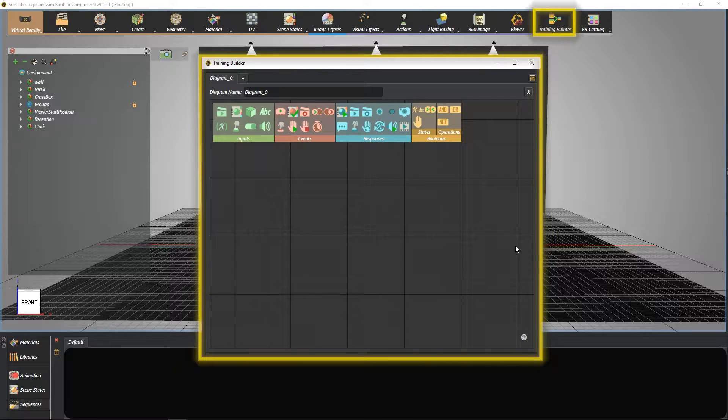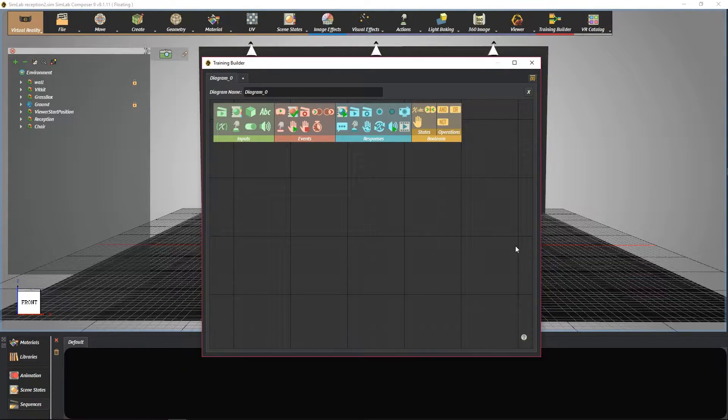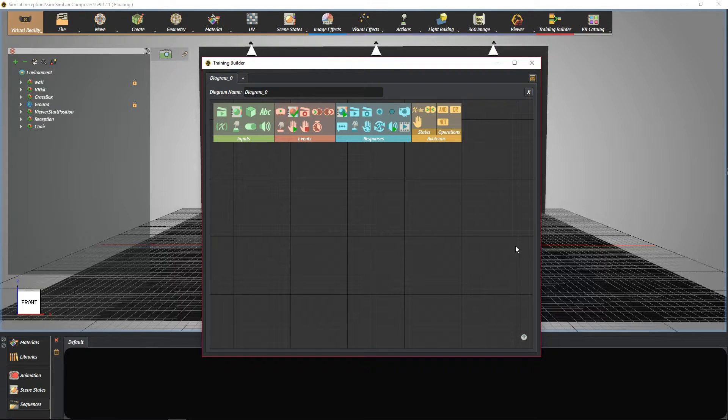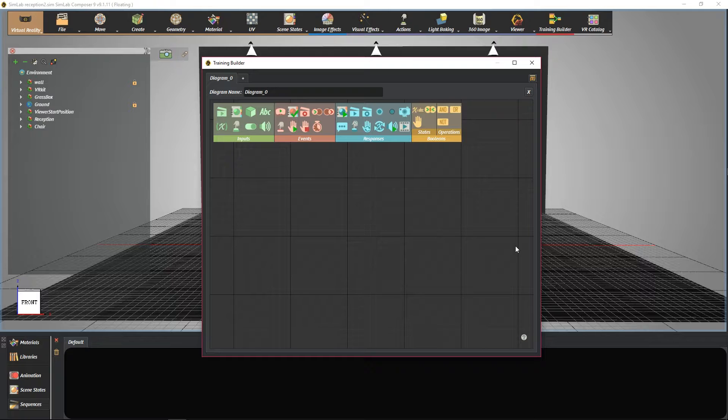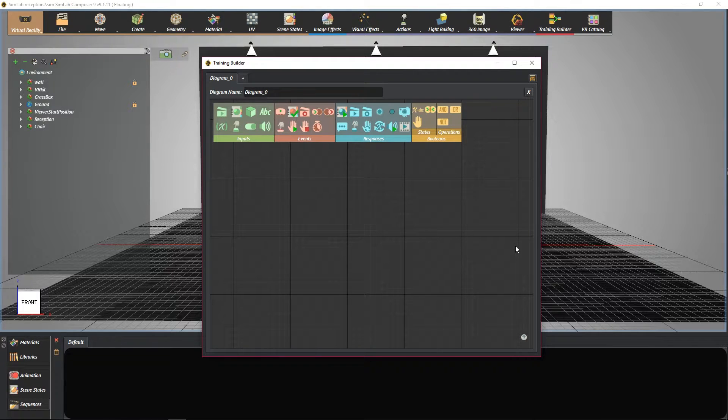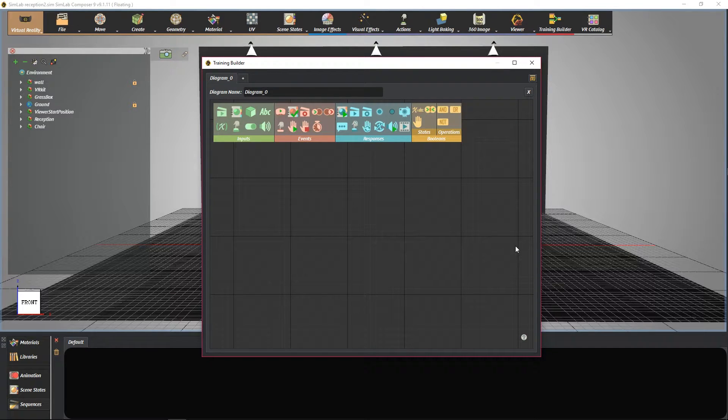In this tutorial, we are going to learn about the function of scene start event and play sound response. For example, I want some nice music to be played in the background once I start the VR viewer. So let's start.